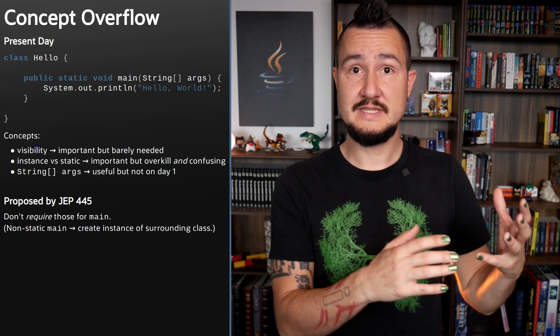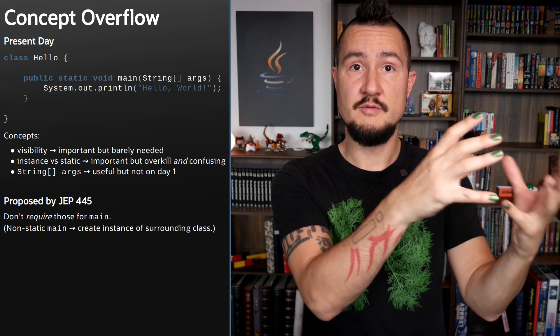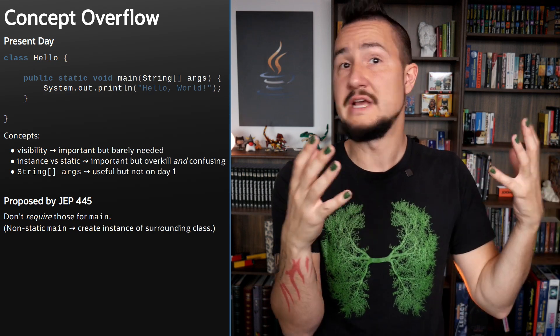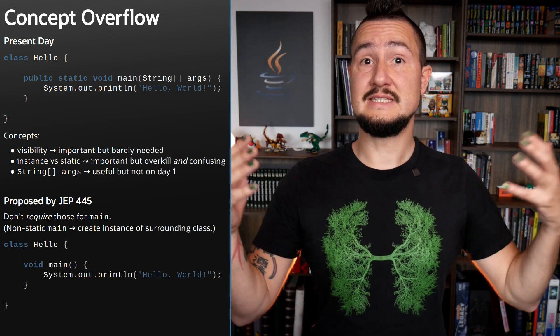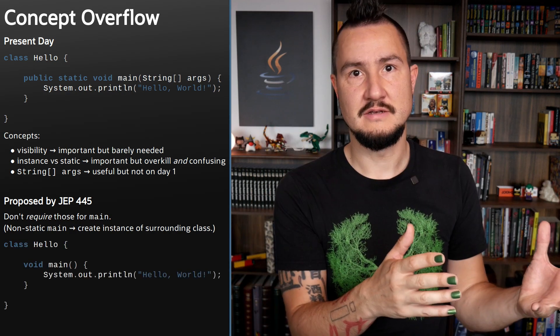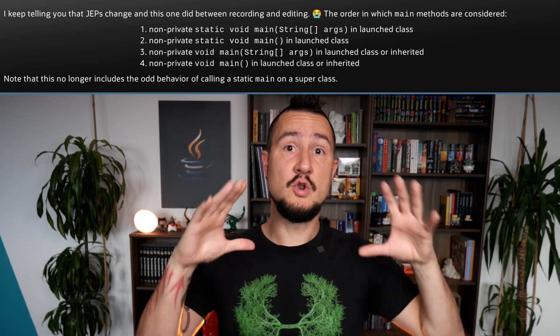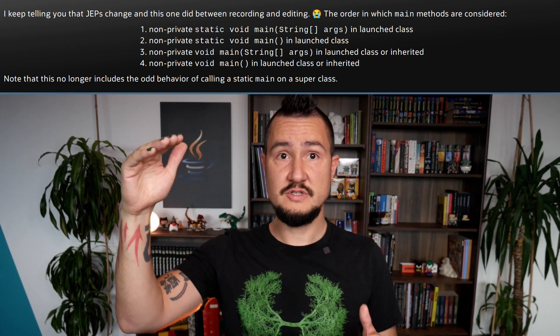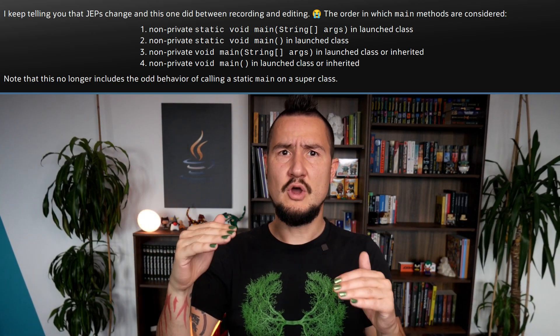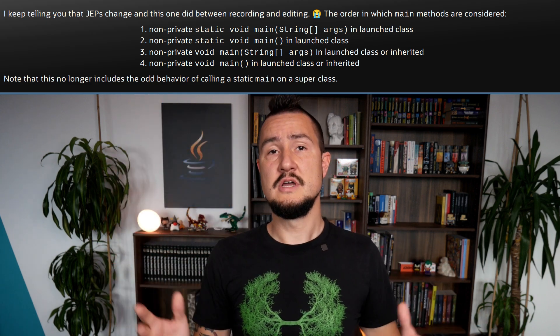The launcher still identifies the method and executes the program. If the main method is not static, the launcher first creates an instance on which to call the method, meaning the class needs a default or explicit parameterless constructor. Consequently, the entry point gets simpler: class Hello, void main. A public static void main args method declared in the launch class or super class is considered first to guarantee backwards compatibility. And because a static main method in a super class is a bit odd, we'll now get a warning for that.